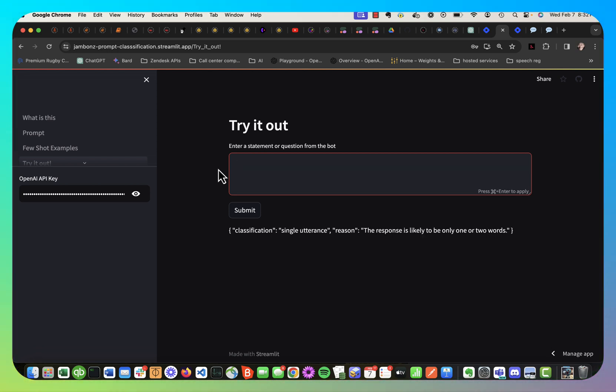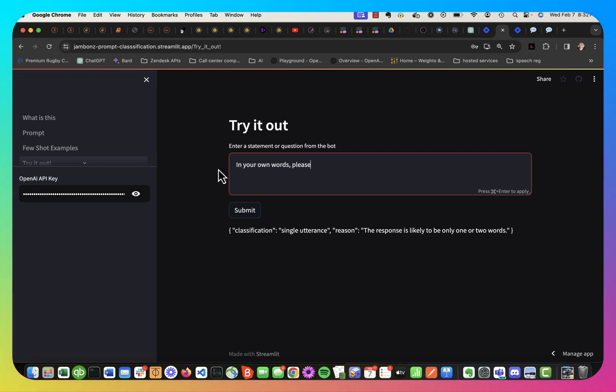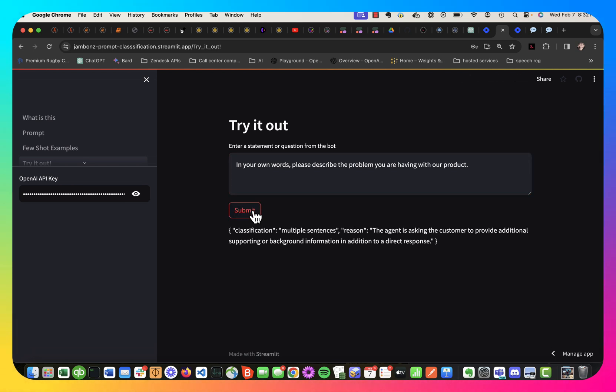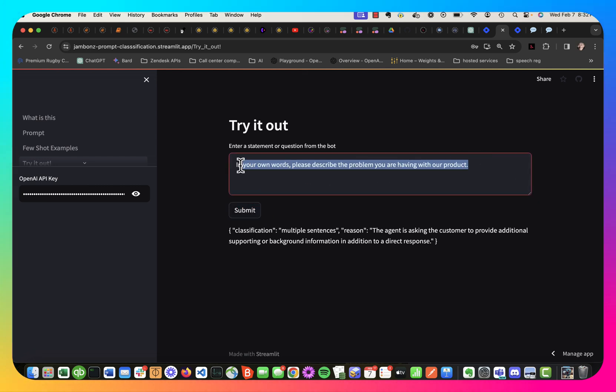Maybe the bot says, in your own words, please describe the problem you are having with our product. Okay, so pretty open-ended question. And of course, it gets classified as multiple sentences. It's likely to be multiple sentence kind of response.